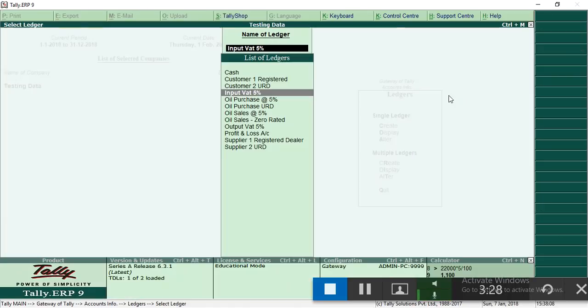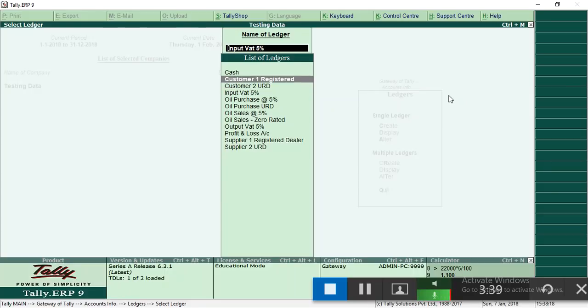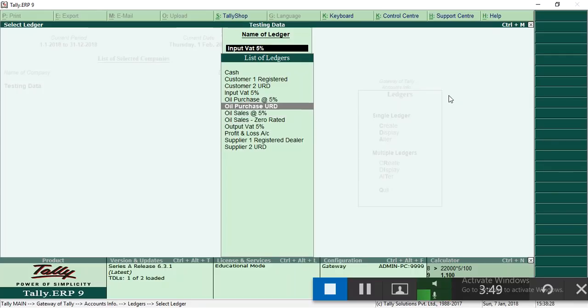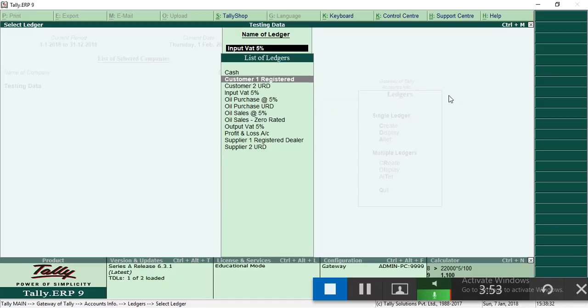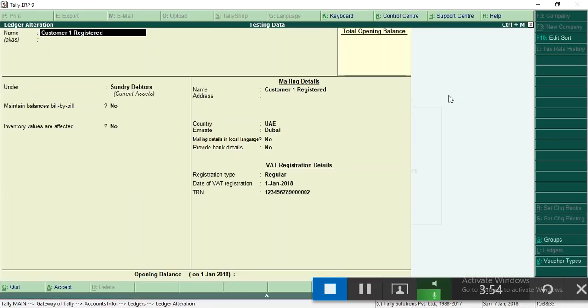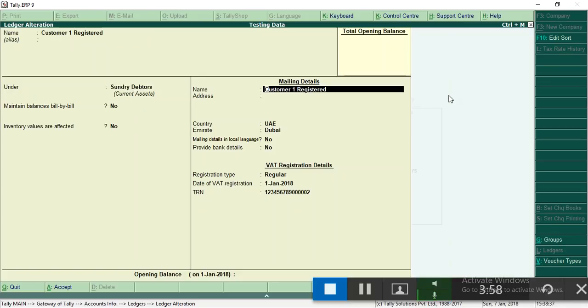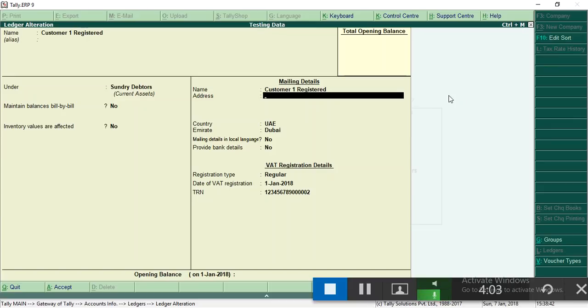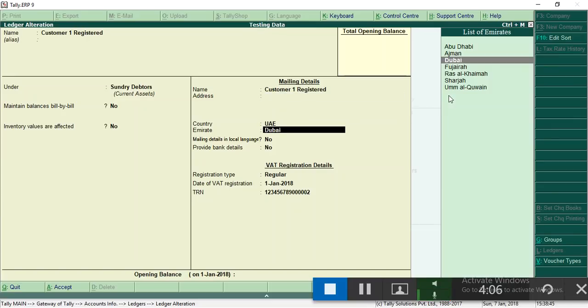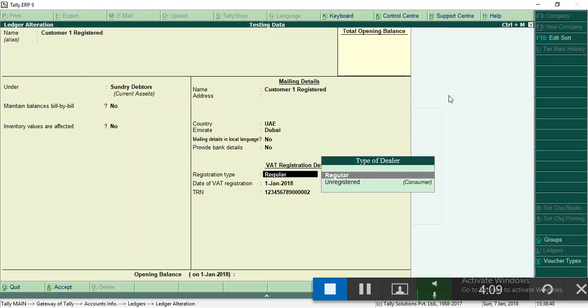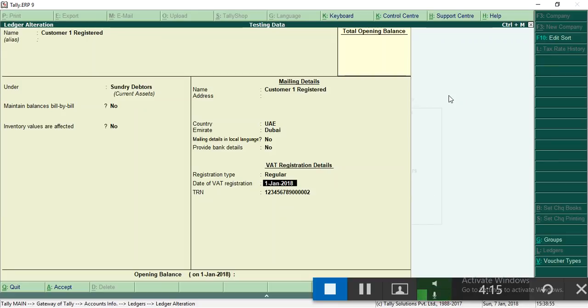Now I am going to show you for sales voucher what are the ledgers required. Please note down: one is customer ledger, another is sales ledger, then third one is output VAT ledger. Go to customer ledger under group sundry debtors. The name will come automatically. Here you can enter his address, customer address, country.